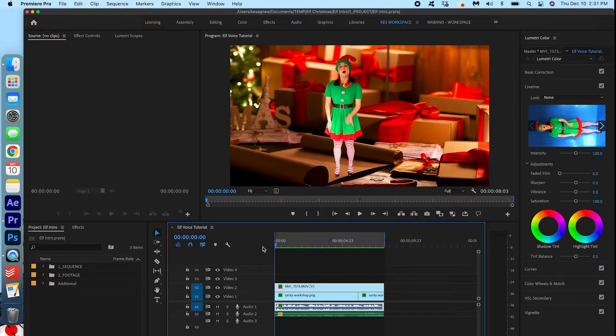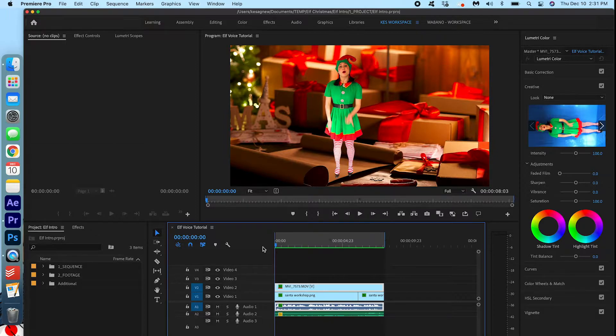As you can see, I didn't put on an elf voice, I just used my regular voice and I knew I was going to add the elf voice in later. So I'm going to show you how to do that.